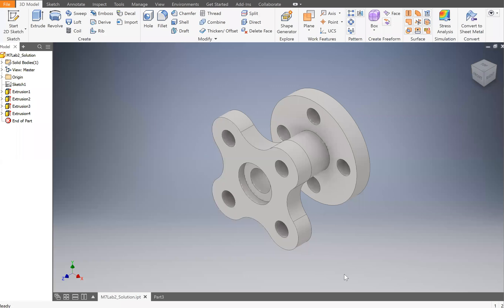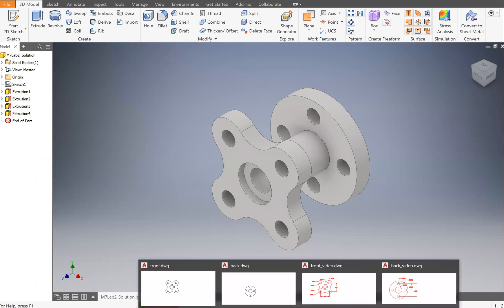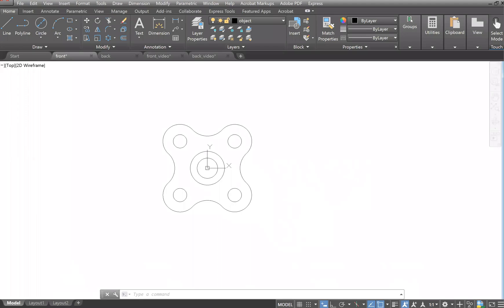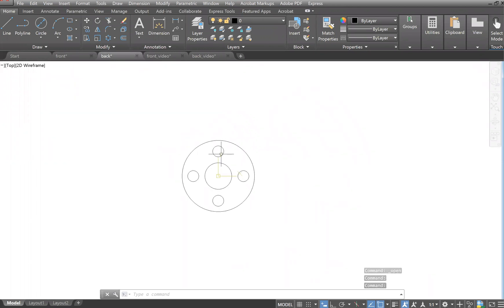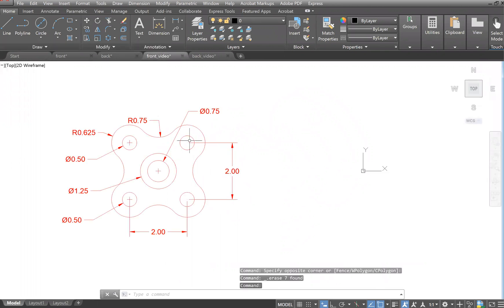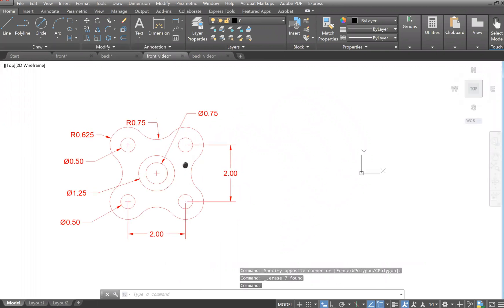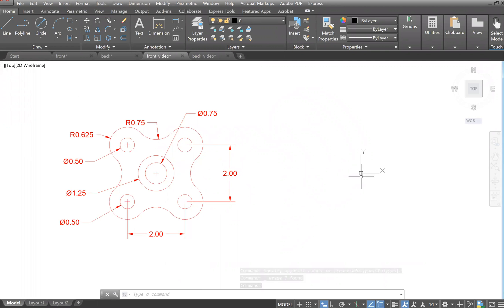In this video we are going to draw this object in Inventor using two DWG files made in AutoCAD. The first thing we're going to do is draw these in AutoCAD — I created dimensioned front and back views so we can easily draw it without referencing the book. Let's draw the front view first.